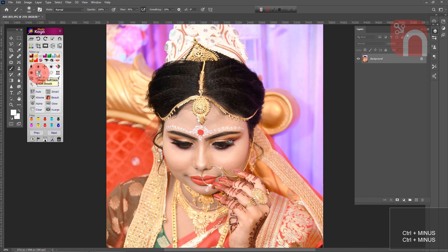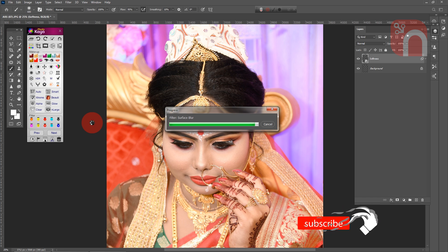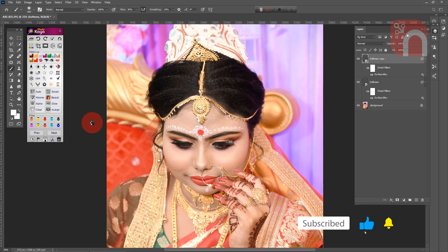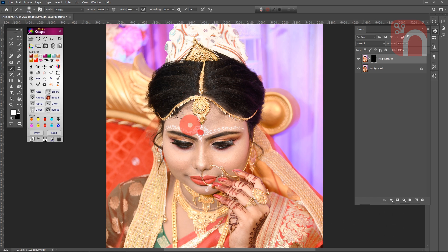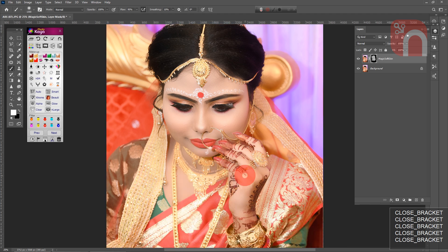Next, I'll use the magic soft skin tool. After a short wait, a brush will appear on the mouse pointer, and I am moving this brush on the skin area.